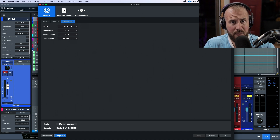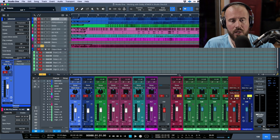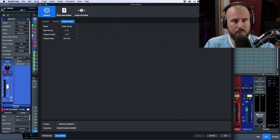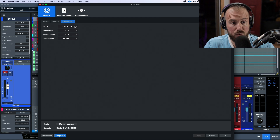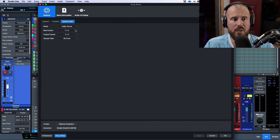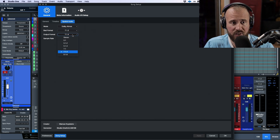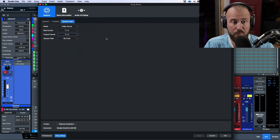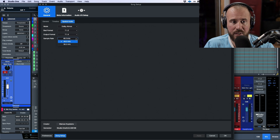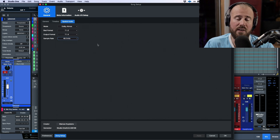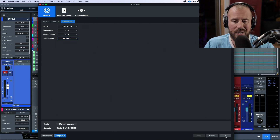We also have integration for working in binaural mode with headphones, which is what we're going to focus on here. To set this up: General tab > Spatial Audio > Dolby Atmos, choose your bed format — leaving it at 7.1.2 is a good idea — set your output format, and I'm leaving the sample rate at 48kHz, though you can work at 48 or 96.